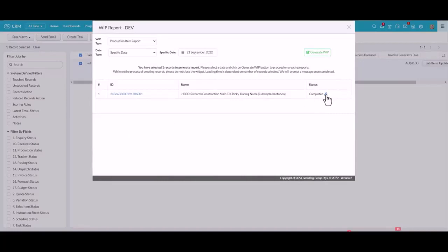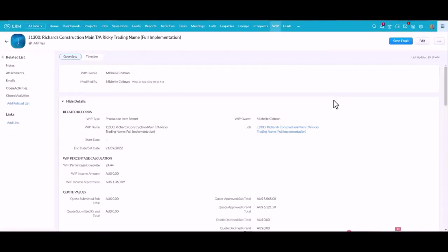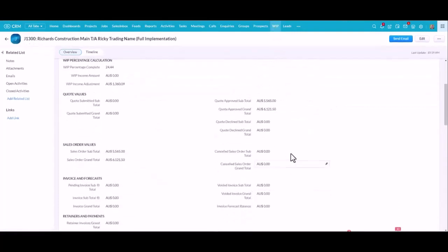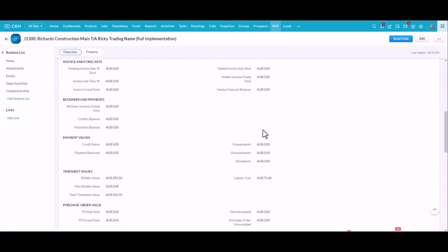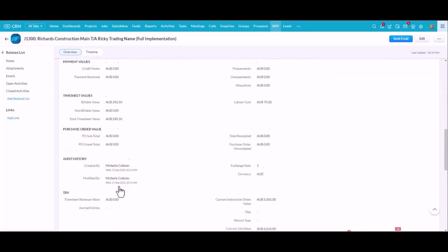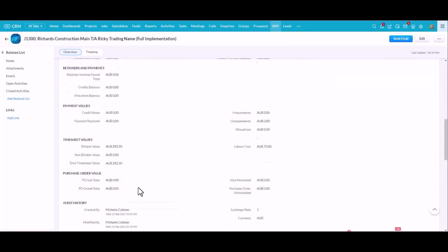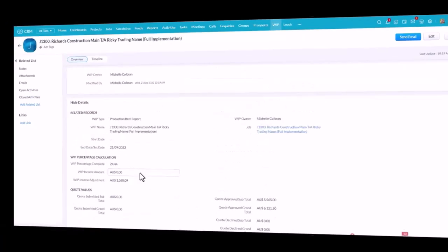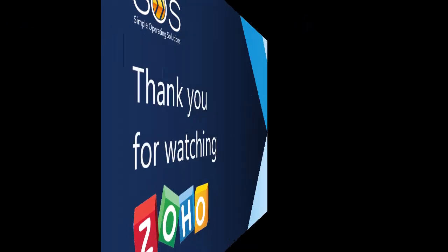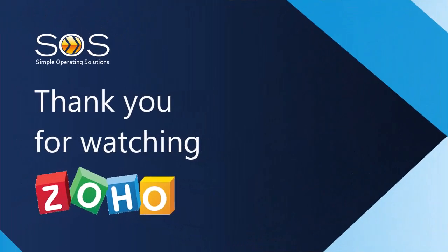If you ran the WIP for multiple jobs at the same time, they would all be listed down here. So if I click on this link, I'm now in a WIP record. All the calculations on this job have automatically been updated. I can now use those in CRM reports, dashboards and analytics.